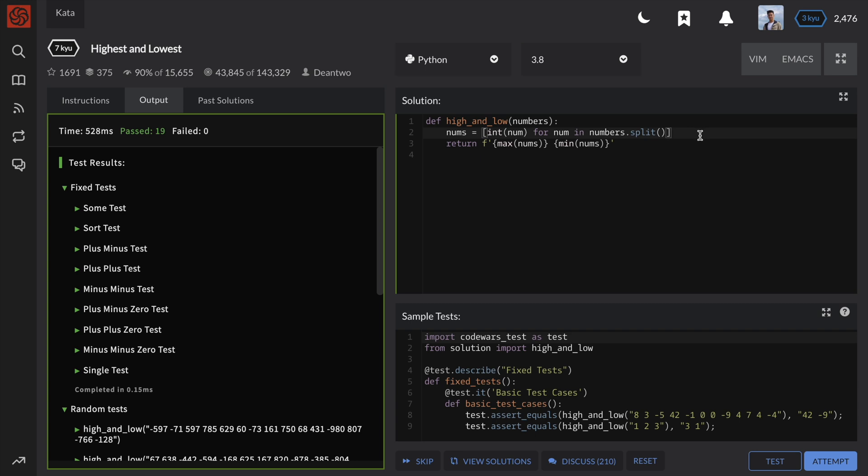However, if you are familiar with a different programming language such as javascript, we can also use something called a map function. For step number 1, we can change this list comprehension to use the built-in map function.